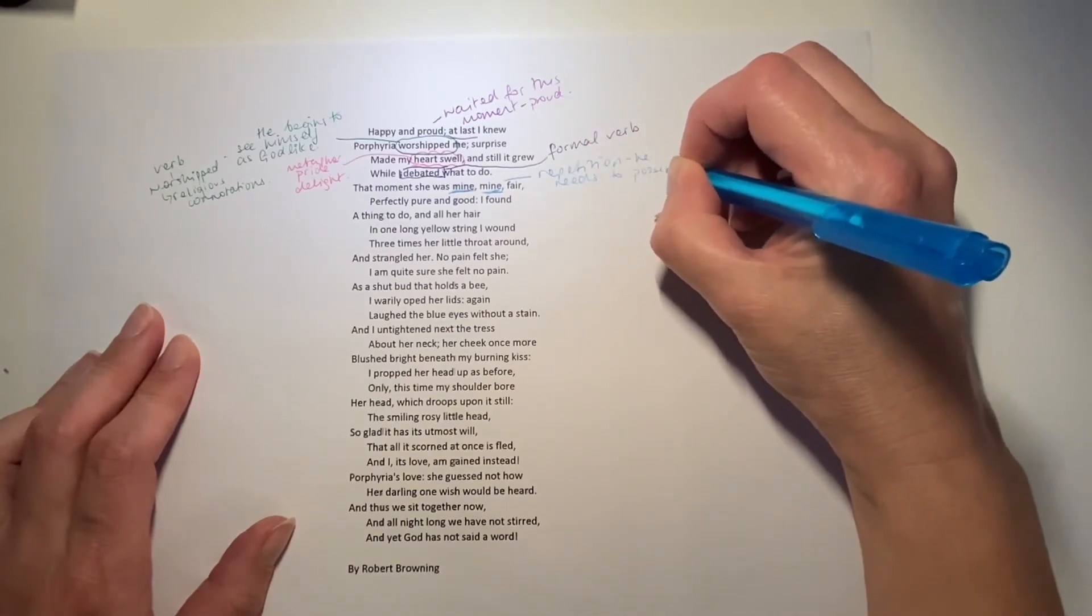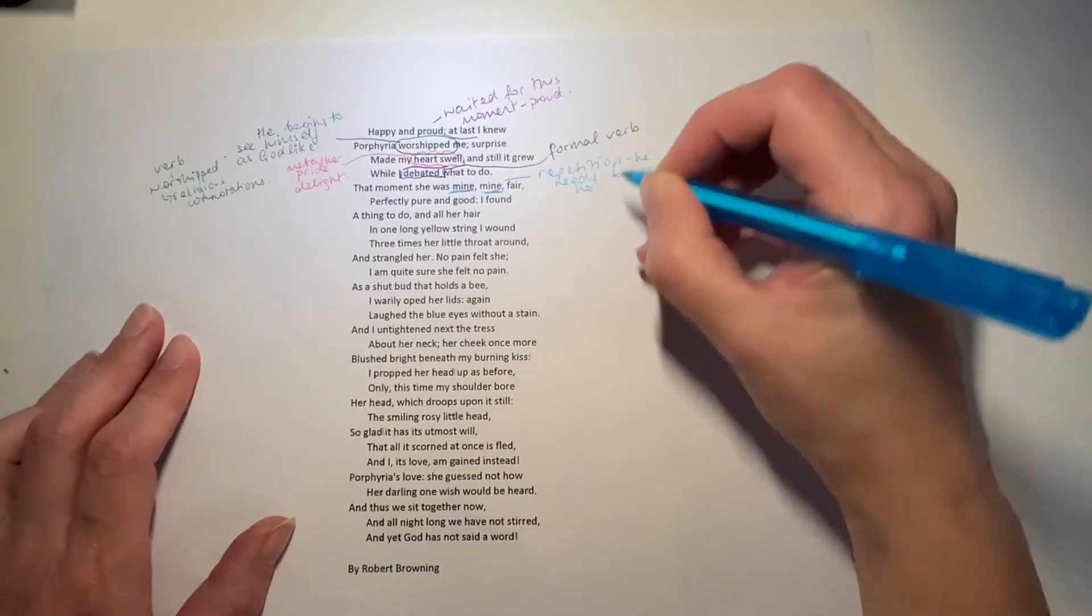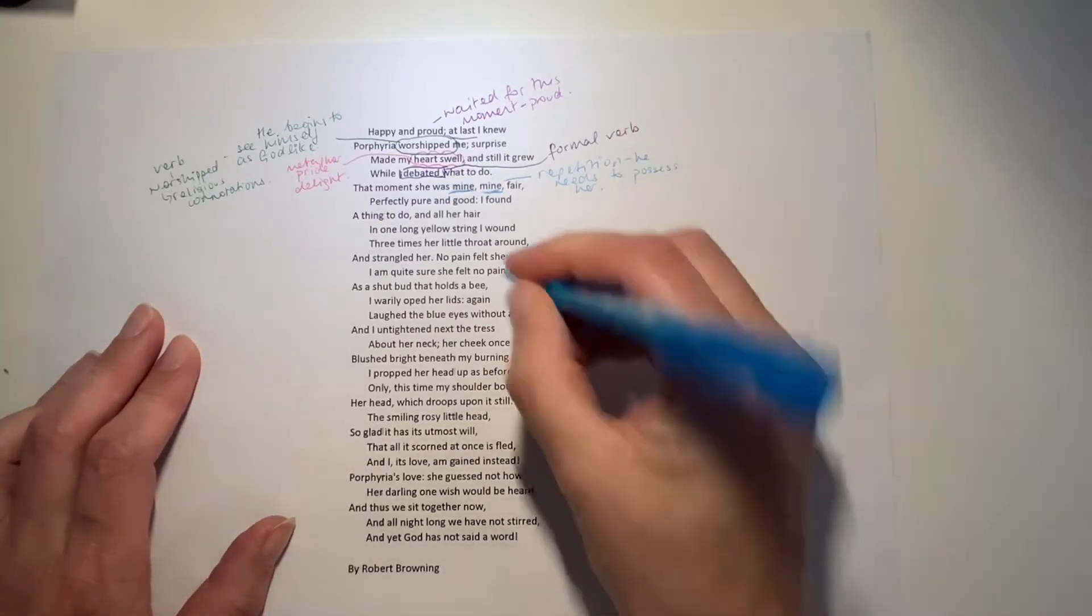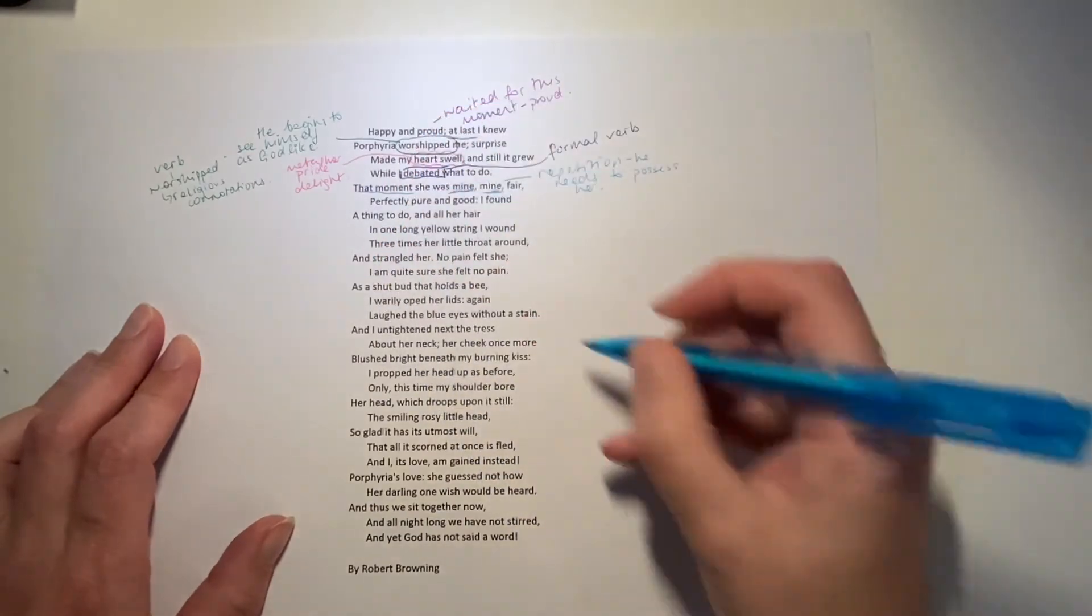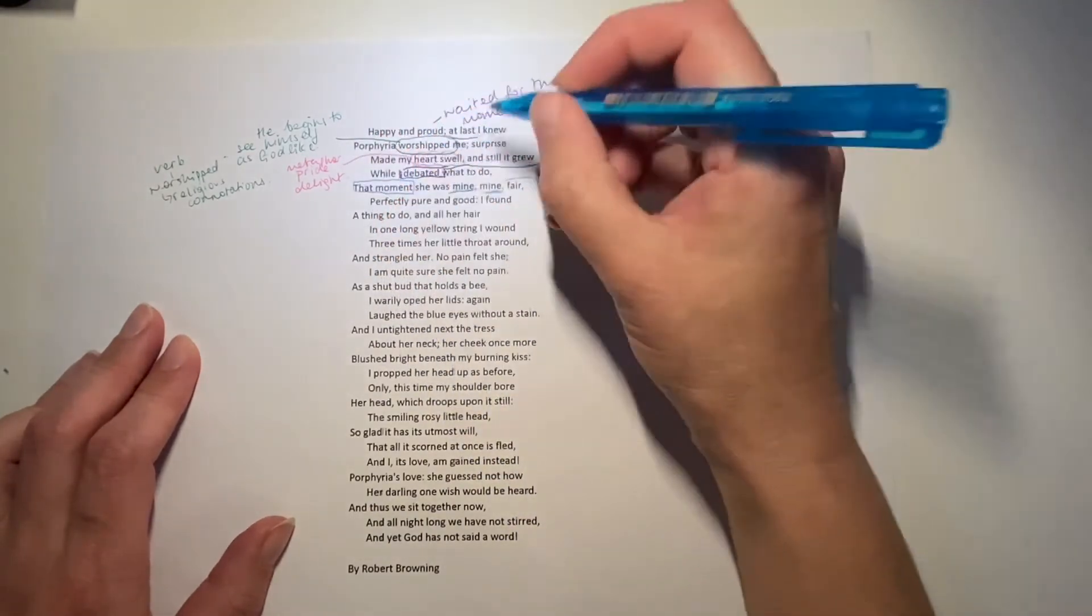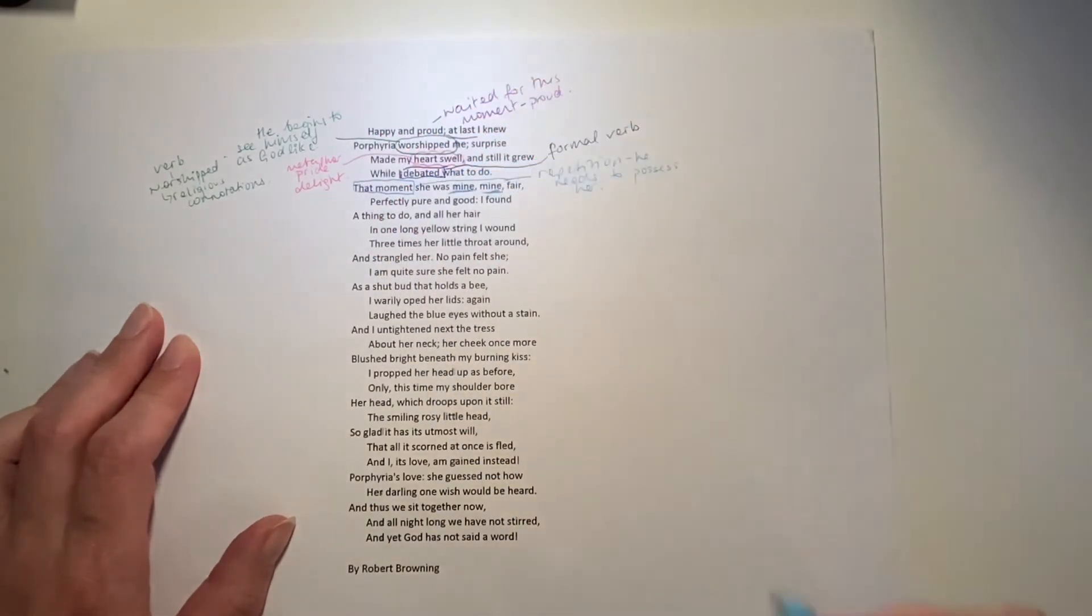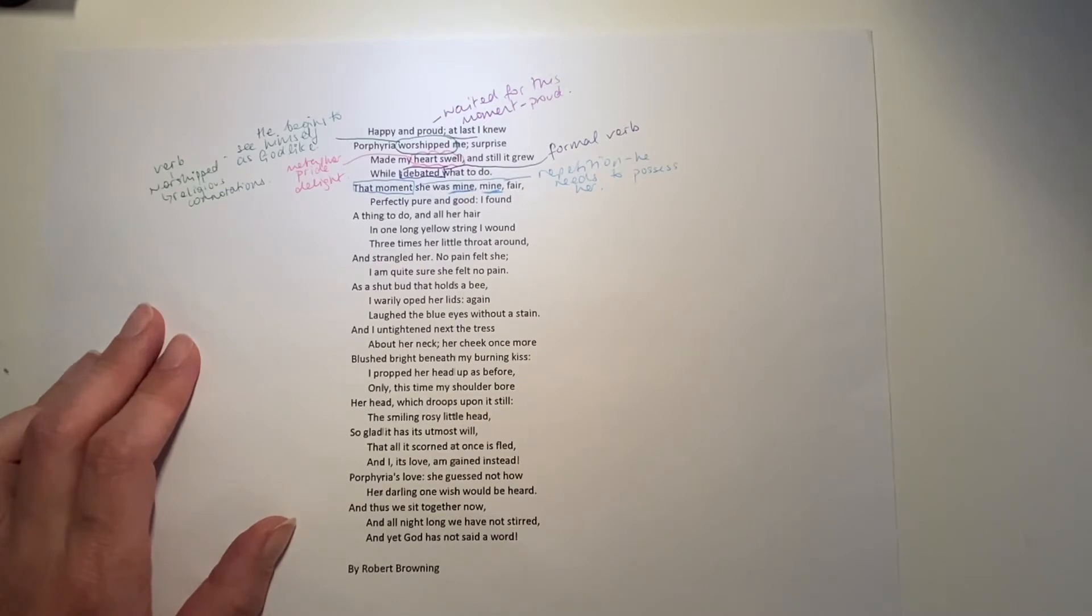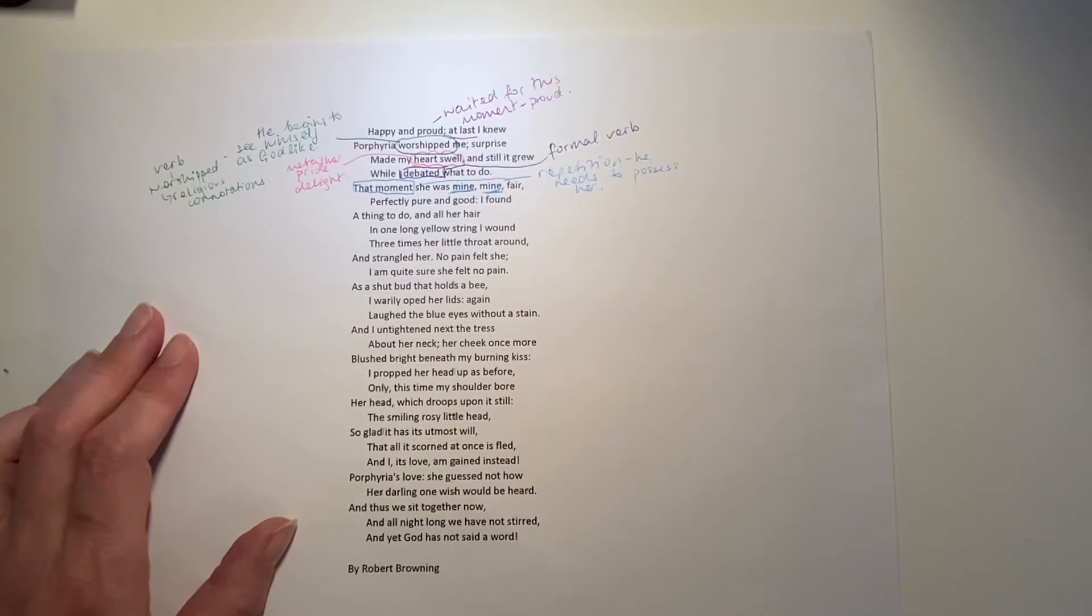Maybe at this point he's thinking about how he can't really possess her. For this moment, she's mine. But she has said that she is not going to be able to marry him. She made that. We got that impression earlier on when it said she was too weak to give herself to him forever and really throw off all of the restraints of society permanently.